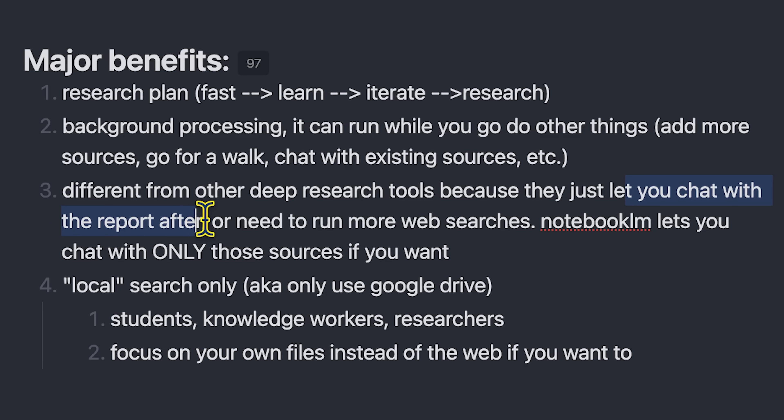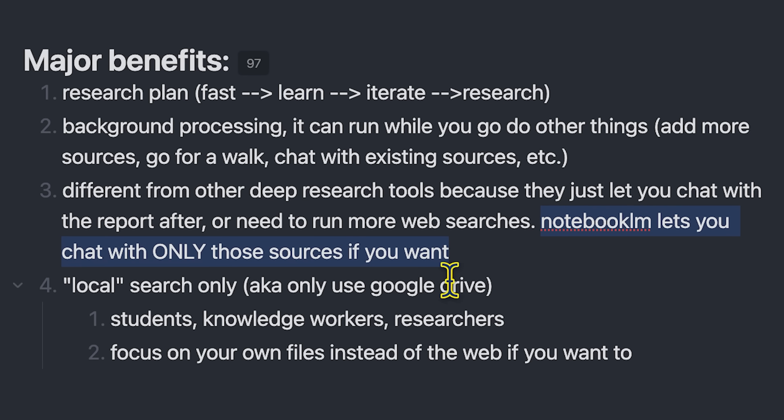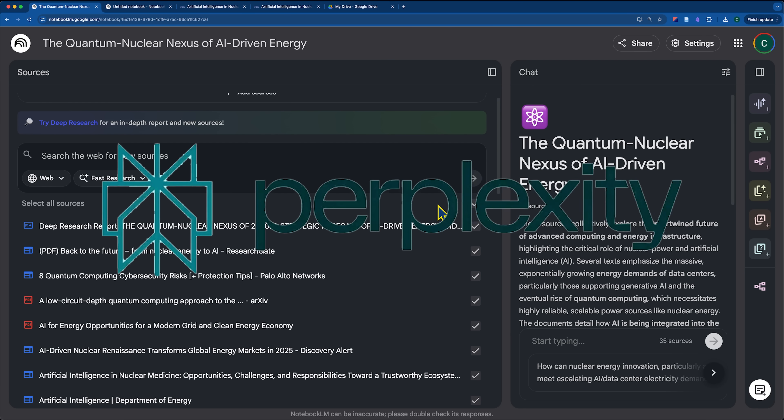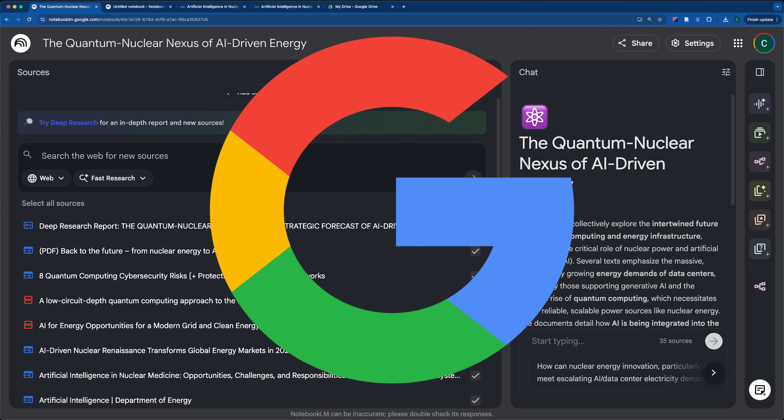Another benefit is that it is different from the other deep research tools because they only let you just chat with the report afterwards, and then you need to run more web searches to bring in the context. Whereas notebook.lm actually lets you chat with only those sources if you want to. So what I mean by that is in the other tools like ChatGPT, Perplexity, and Gemini,